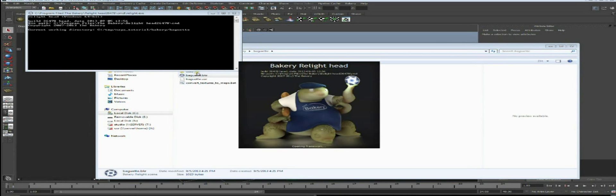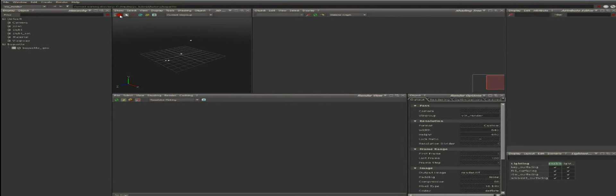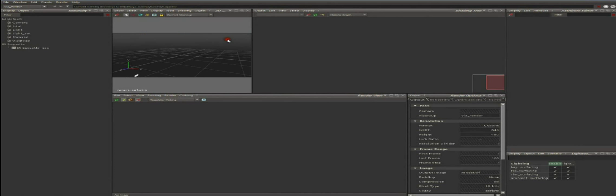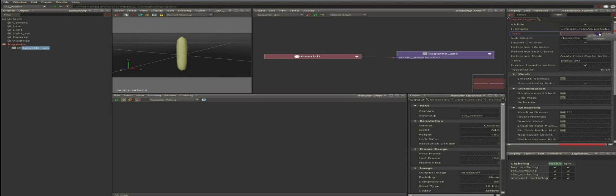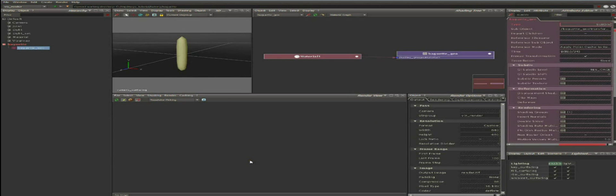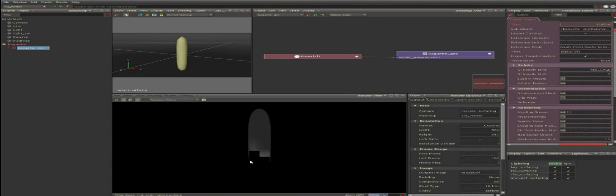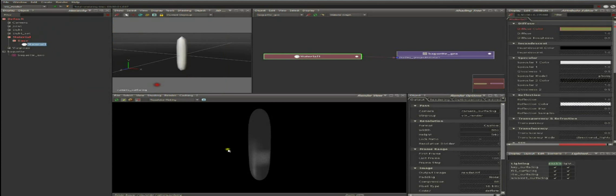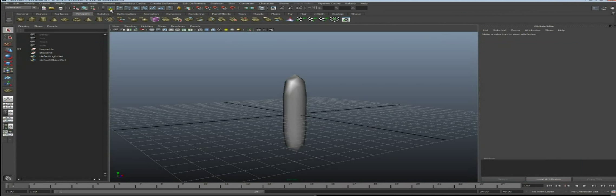If we open the Relight scene, enable the 3D view, use View Camera, Camera Surfacing, and press A to frame the geometry, we can see this geometry needs to be smoothed. Select it and change the type to Sub-Div for subdivision surface. Now if we render, it's perfectly smooth. Let's select the material and give it an orange color. You can of course do more complex changes on this scene. Save it.